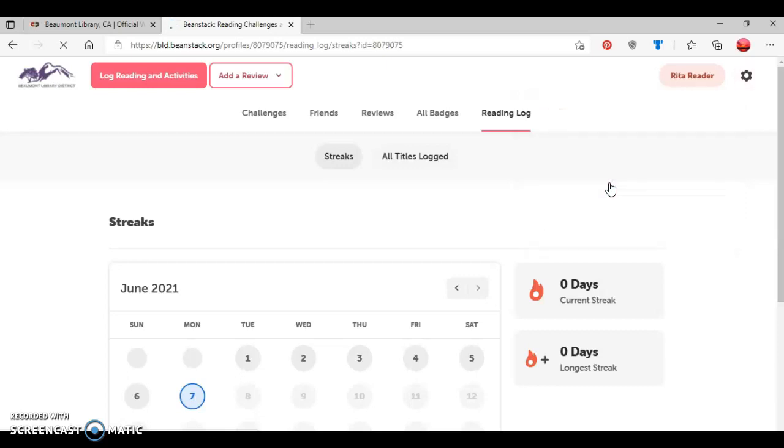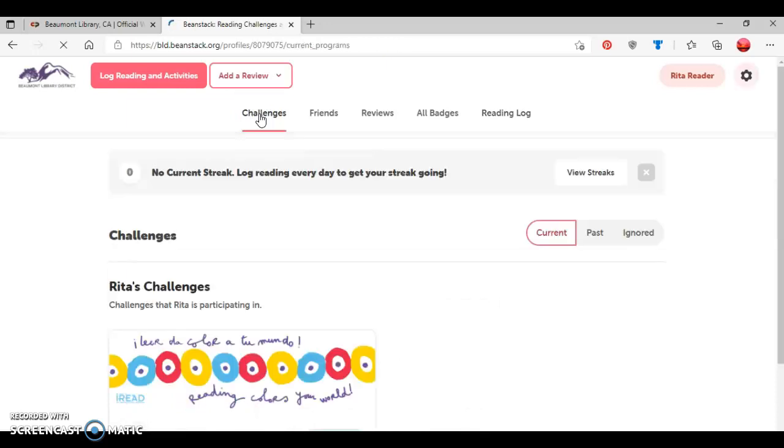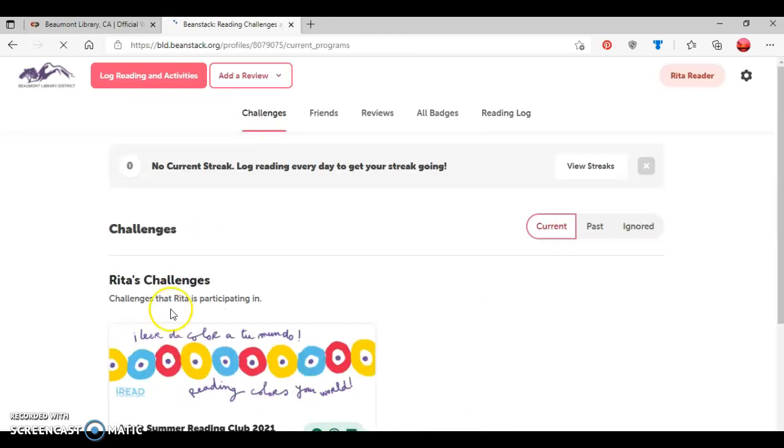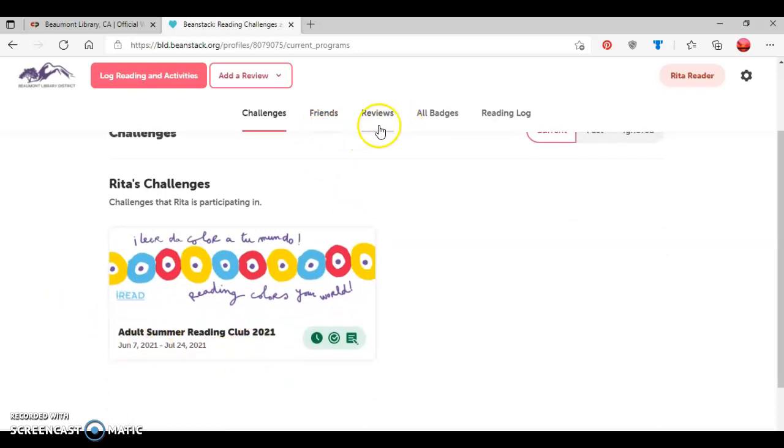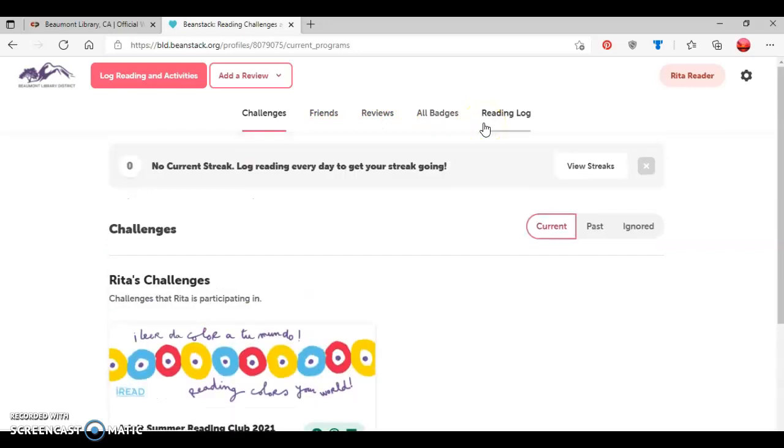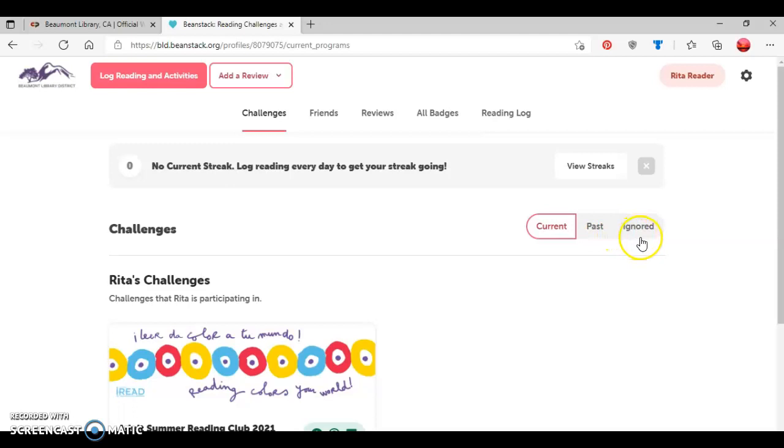And as we can see, it has similar information. So I'll go back to challenges. And now we see that Rita's participating in the Adult Summer Reading Club. And then the tab information is pretty much the exact same as with Ryan. If Rita was in a previous challenge, you click the past tab and it would show any past challenge she was involved in. And then if she ignored a challenge, then it would show that as well.